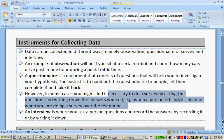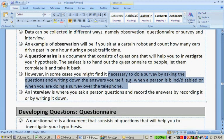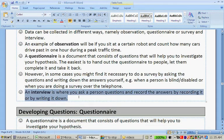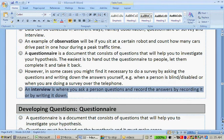An interview is where you ask a person a question and record the answers by writing it down, or by recording with a recording device, maybe making a video.